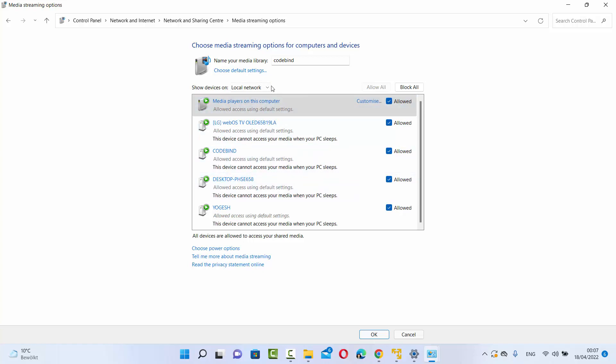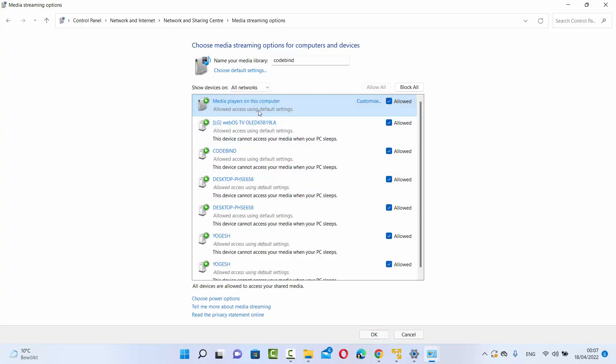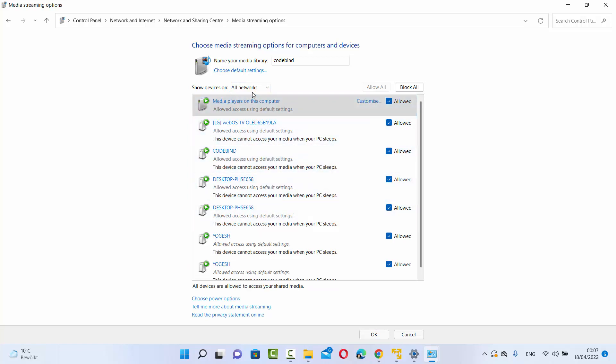You can also select all networks and it will show you the media related to all networks. You just need to check all these options. If you don't want to allow some specific media, you can uncheck that option.